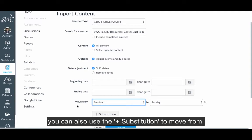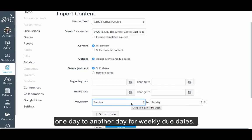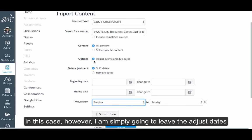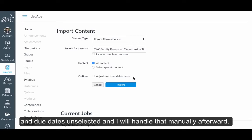Alternatively, you can also use the day substitution to move from one day to another day for weekly due dates. In this case, however, I'm simply going to leave the adjust dates and due dates unselected, and I will handle that manually afterward.